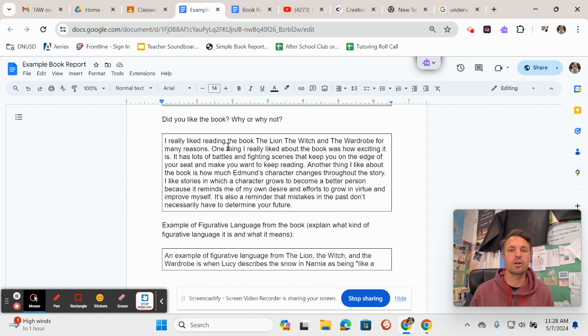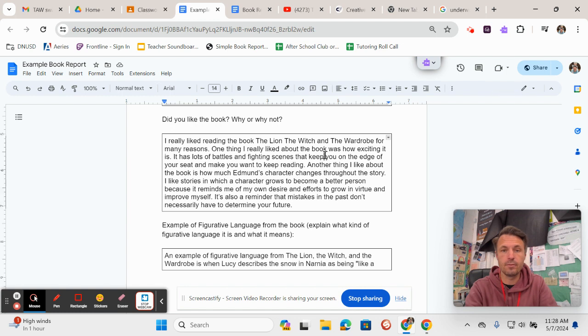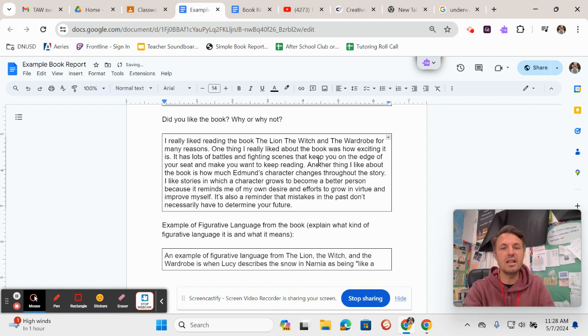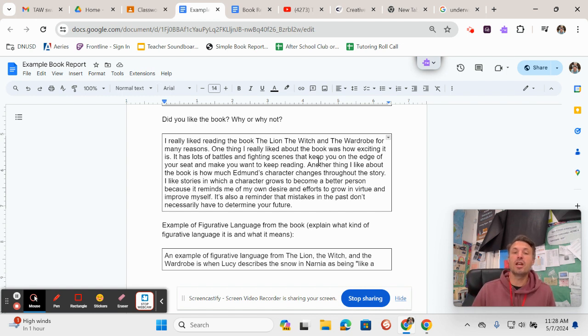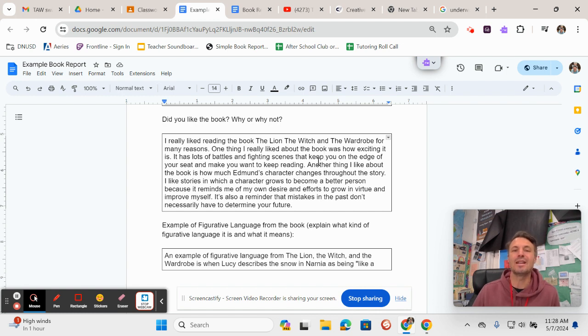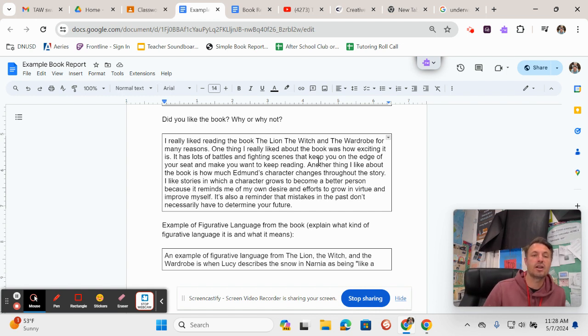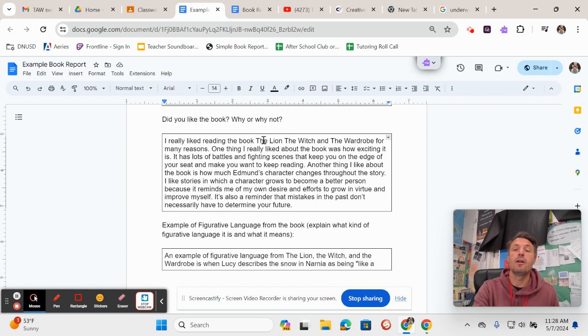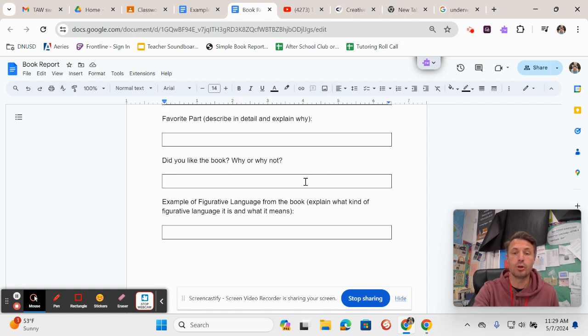There's a lot of battles and fighting scenes that keep you on the edge of your seat and make you want to keep reading. Another thing I like about the book is how Edmund's character changes throughout the story. I like stories in which a character grows to become a better person because it reminds me of my own desire and effort to grow in virtue and improve myself. It's also a reminder that mistakes in the past don't necessarily have to determine your future. So that's what I wrote for whether or not I liked the book of The Lion, the Witch, and the Wardrobe, and I want you to apply that to the book Island of the Blue Dolphins.